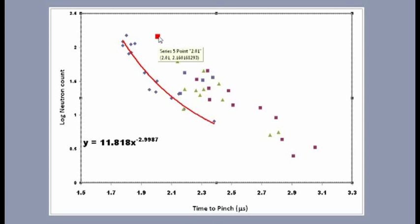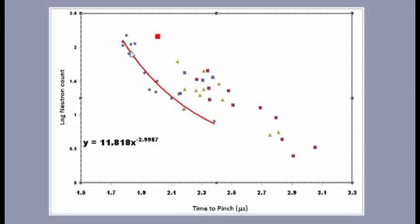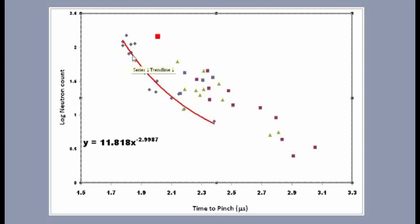We think that by imposing the appropriate magnetic field, which we did back in March, we're going to get into this regime where we're pinching just a tiny bit amount before the rise in the current stops, and we're going to get up into this area in which we're going to be around 10 to the 12th neutrons, which is about a joule of energy, which is where we want to be.